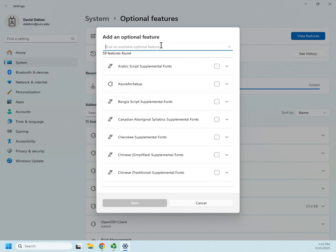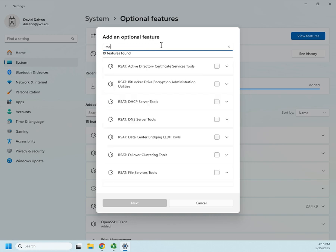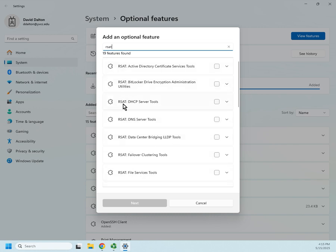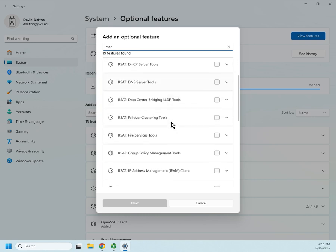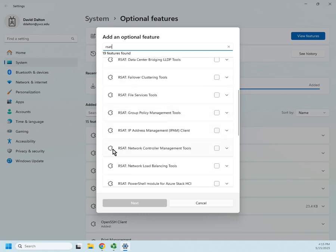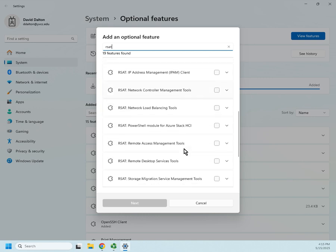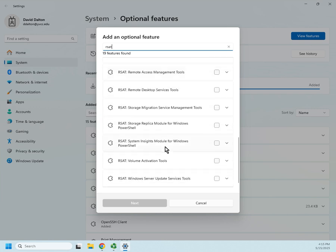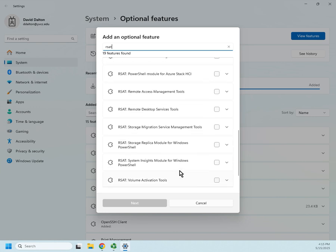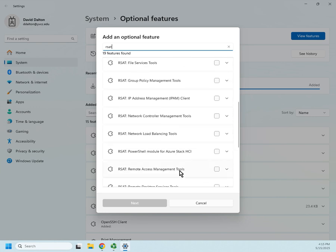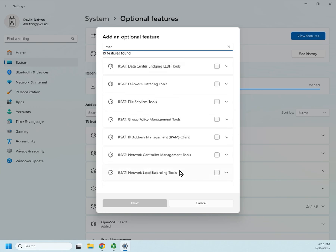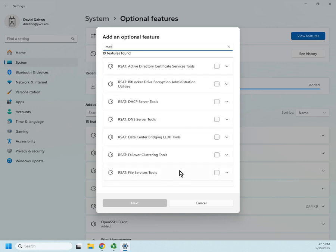I want to filter this down to just my remote server admin tools. So I'm going to type RSAT, and all of our remote server admin tools start out with that, RSAT colon, and then it tells me what they are. I have DHCP server tools, DNS server tools, network controller management, remote desktop services, remote access management, Windows server update services. What you do is you go through and you find the remote server admin tools that you want.